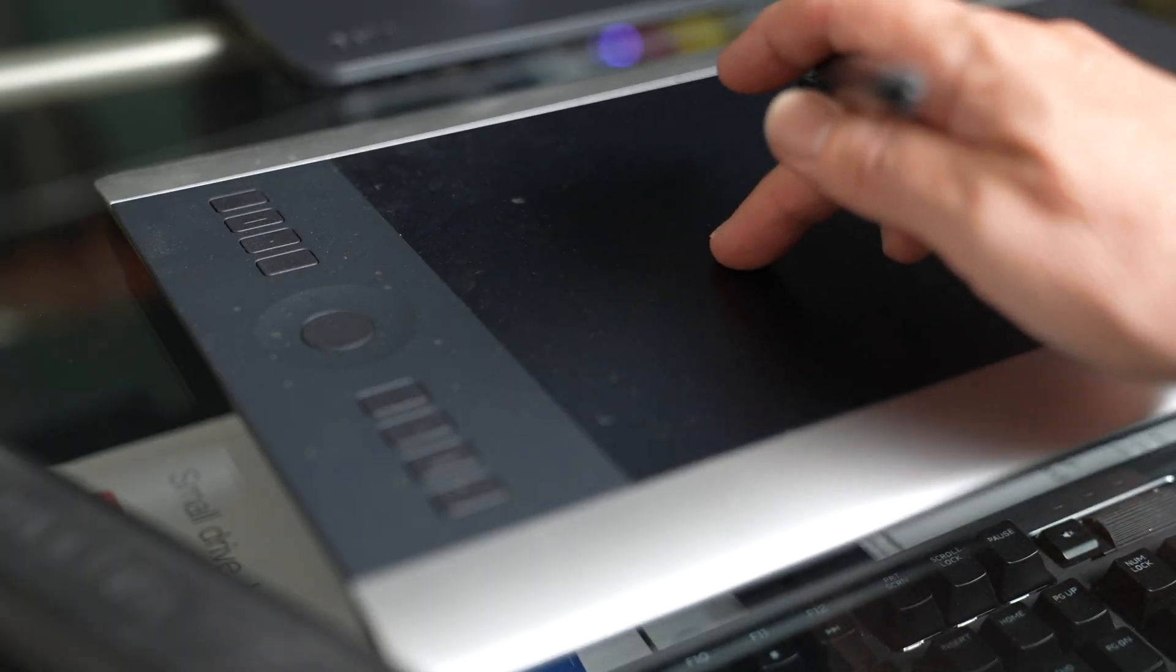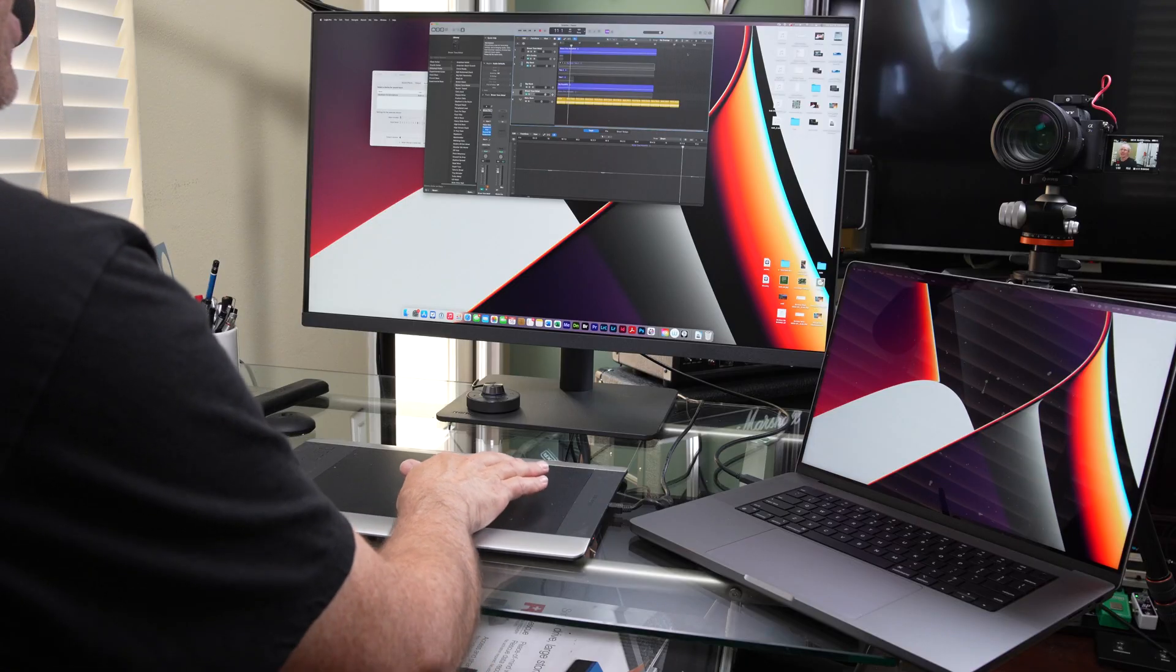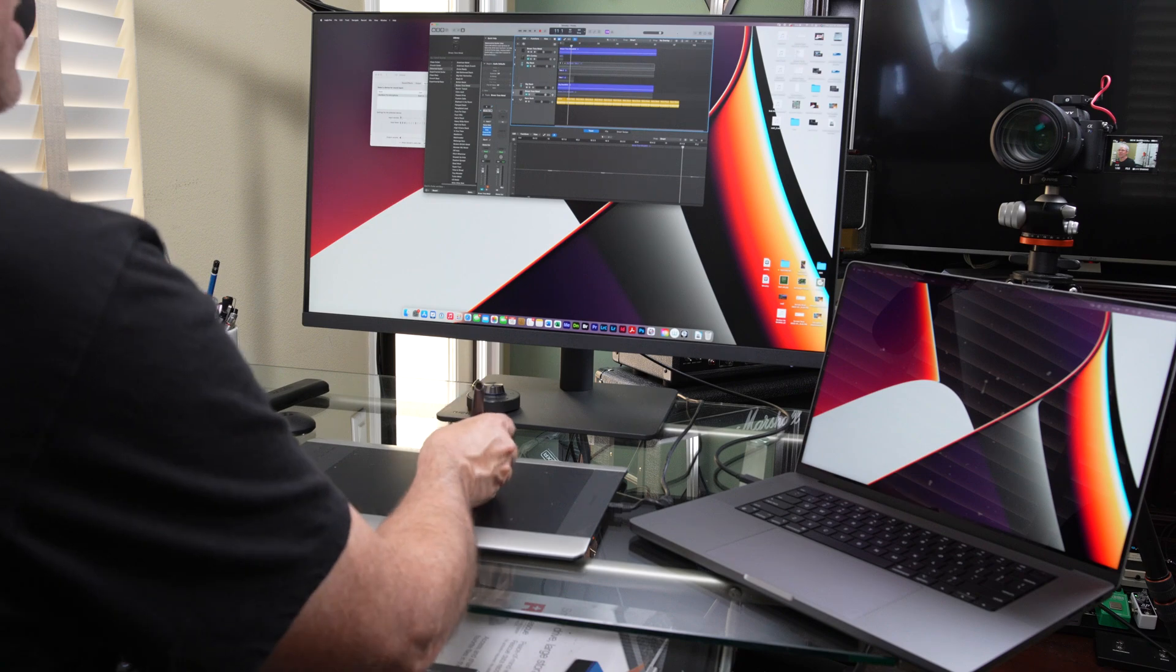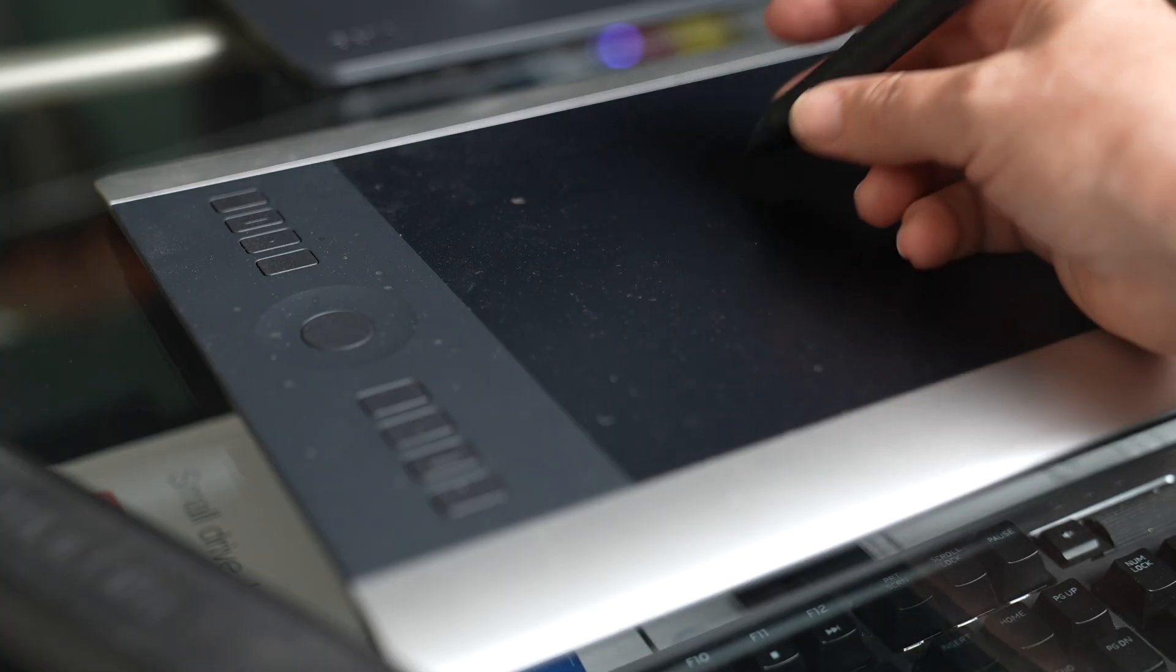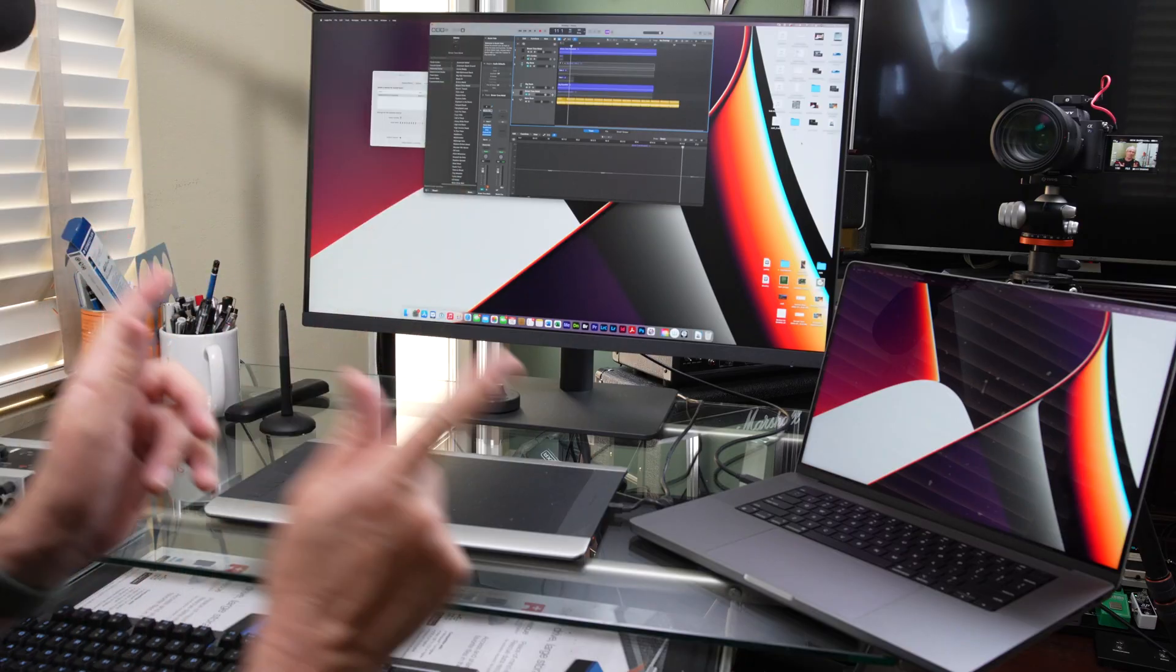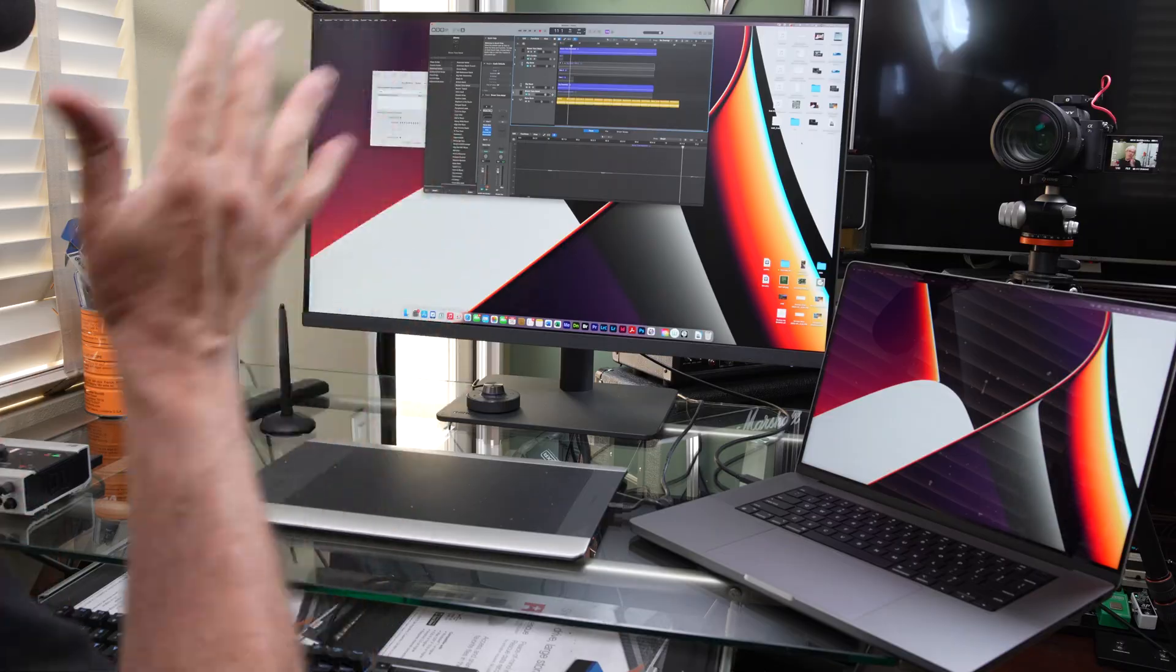But let's try something else. What if the Wacom tablet? Look at that. The Wacom tablet actually works on here, too. So I've got one Wacom tablet, one mouse, one keyboard attached to this monitor. And at the touch of one button, I can go between my PC and my Mac that easily.